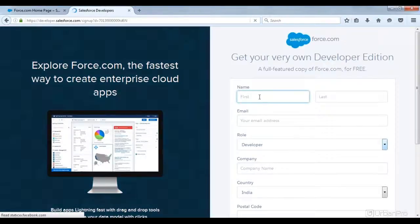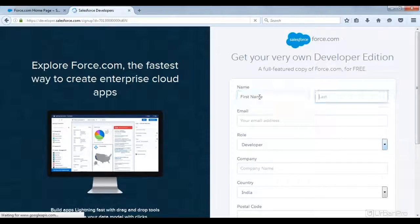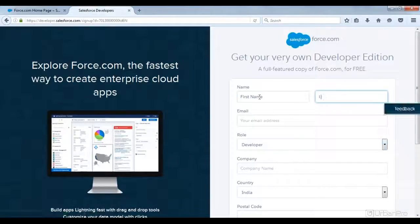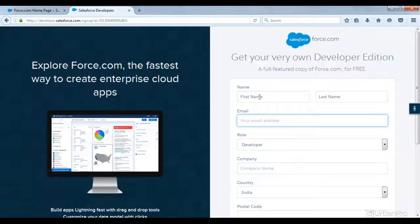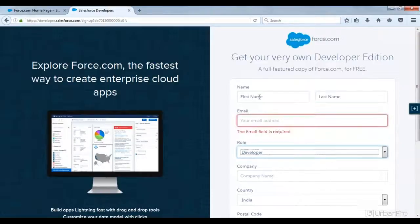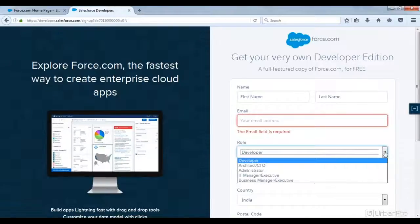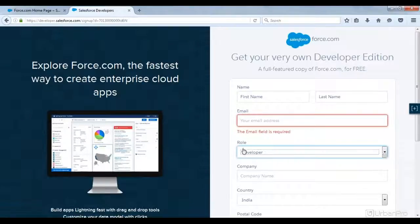So here, enter your name — first name, last name — and your email address. This should be a unique email address. After that, select your role; set it to developer.